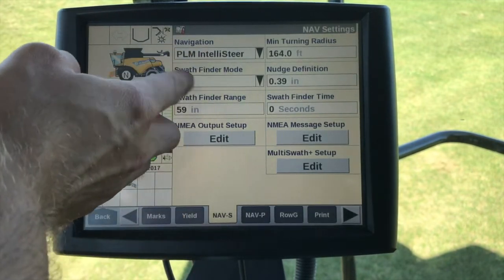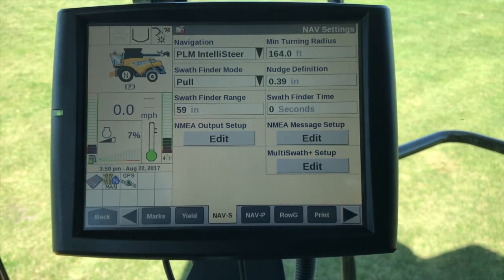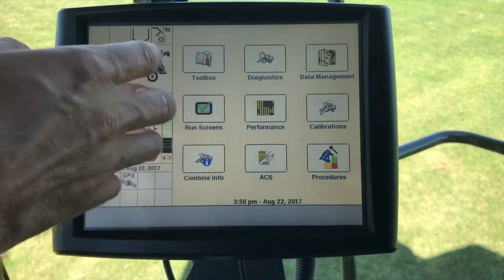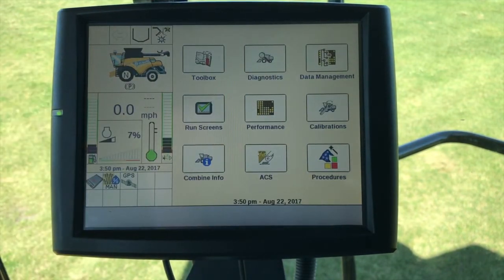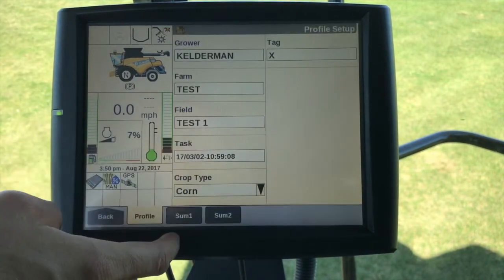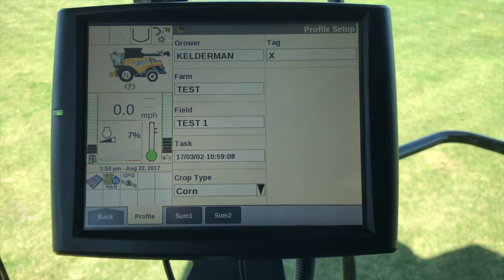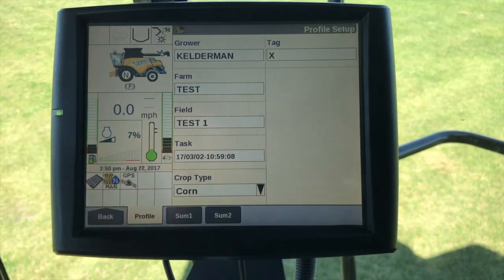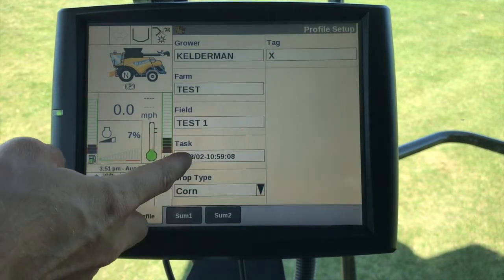The Nav tab is just telling us that we have IntelliSteer installed on the vehicle, so we're using auto guidance. That's it for the toolbox. The next thing we need to look at is the performance tab — we need to make sure that we have a grower, farm, field, task, and then lastly the crop type associated with that task, because we need to store all of the yield information and moisture information in that task.